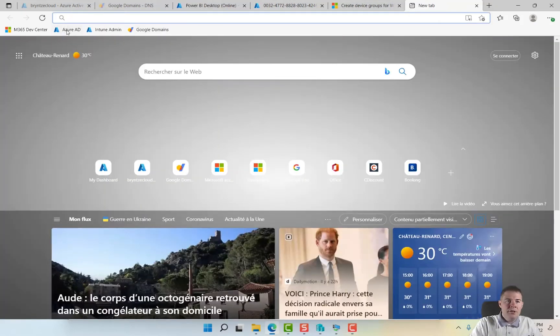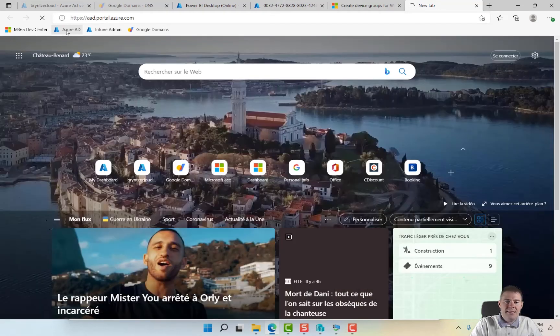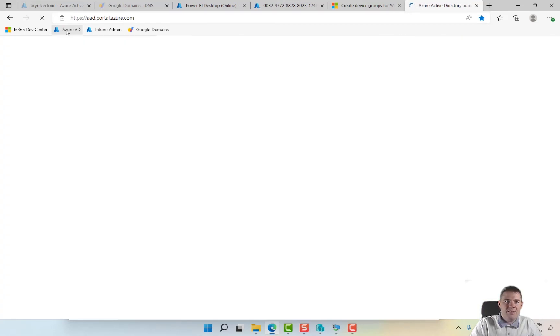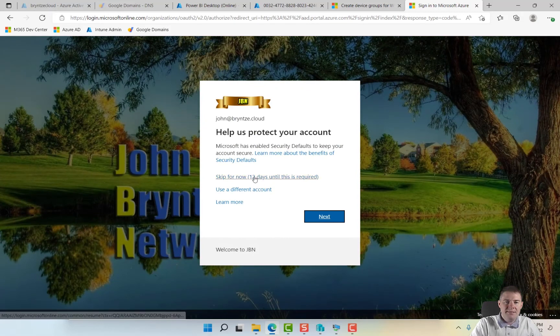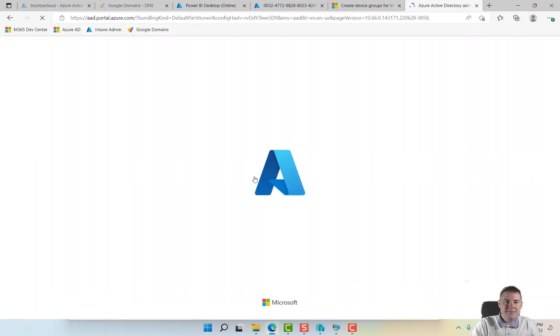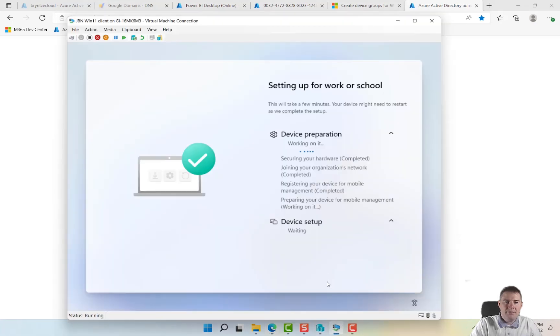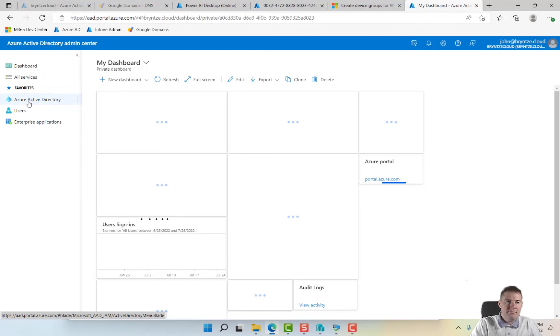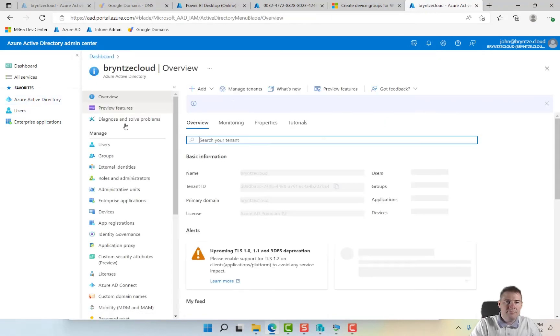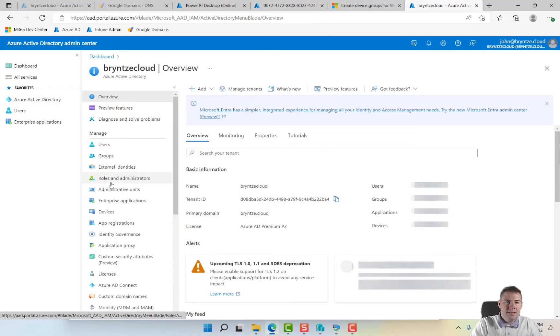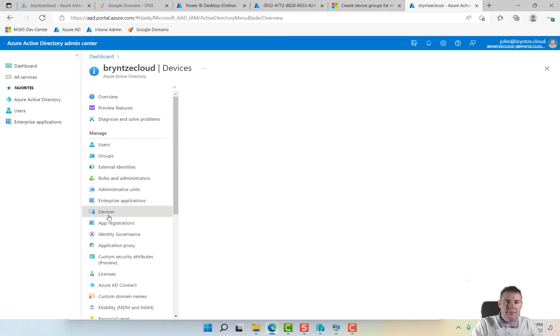Let's go over to Azure AD and see if we see our device there already. Keep an eye on this one, it's still on preparing for MDM. I don't think it's going to be there yet.